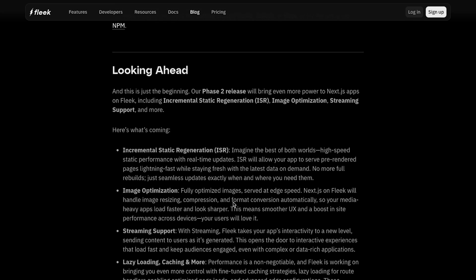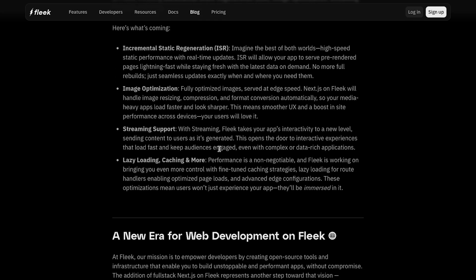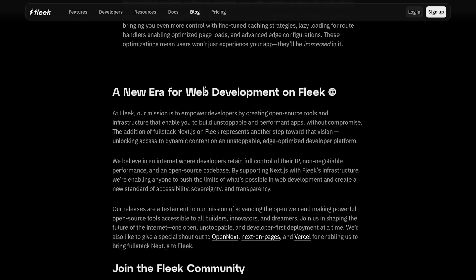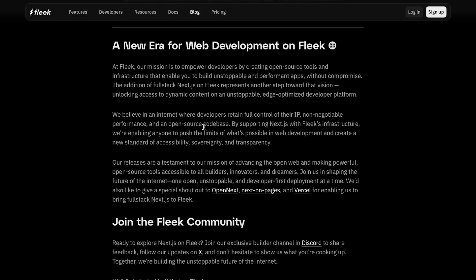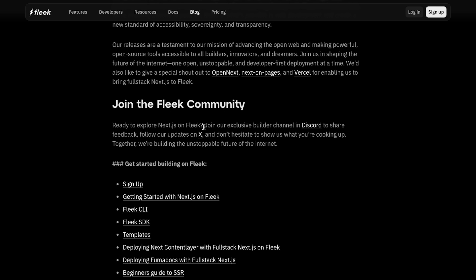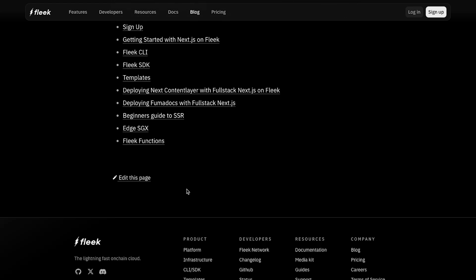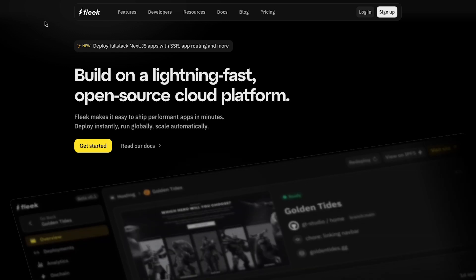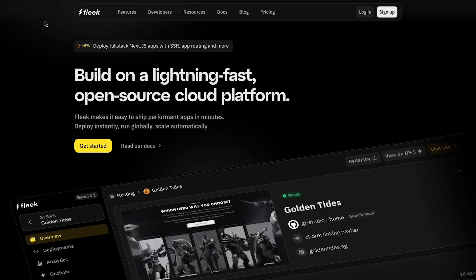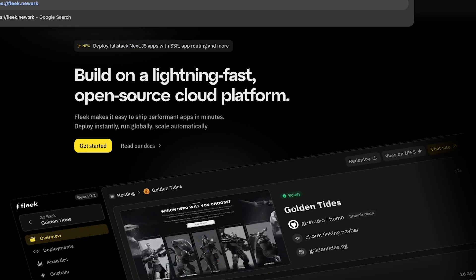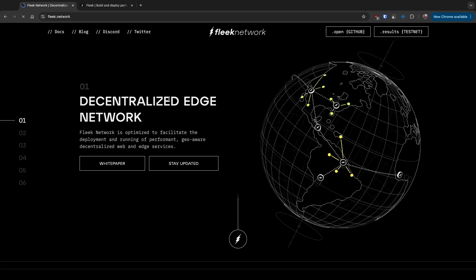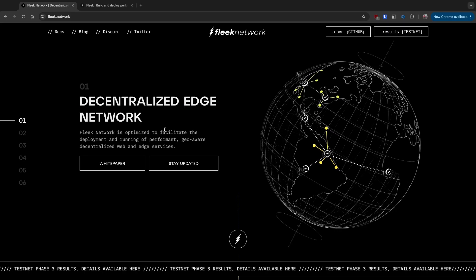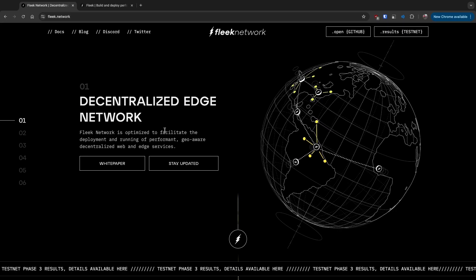When I started to read this blog post, they had written a lot of things about NextJS and what they support. I read more about this Fleek and realized they've written that this is a lightning fast on-chain cloud. I figured out this is something related to web3. I checked out their website and did research and figured out that Fleek is part of a bigger thing known as fleek.network which is basically decentralized hosting.